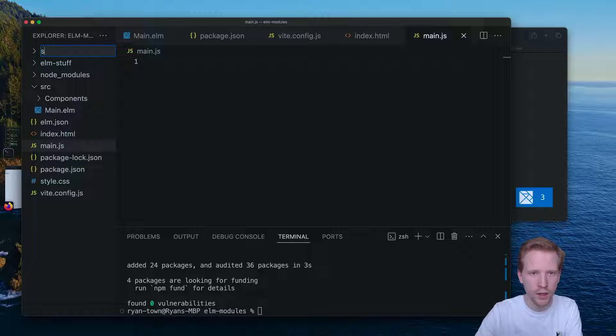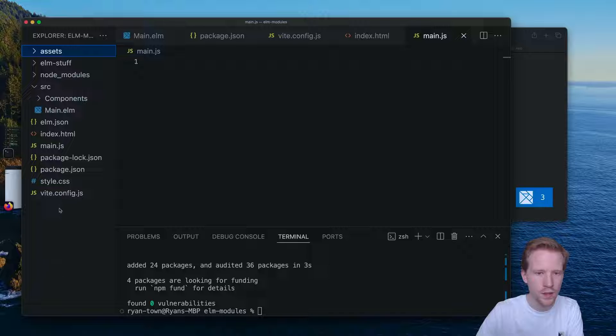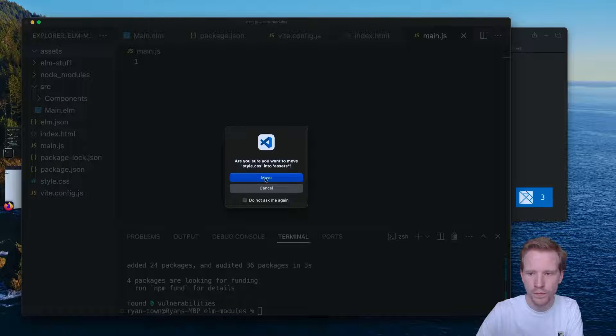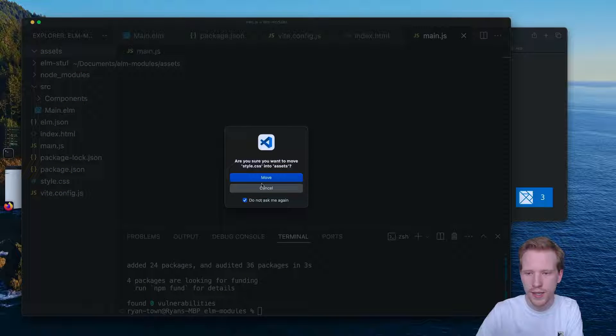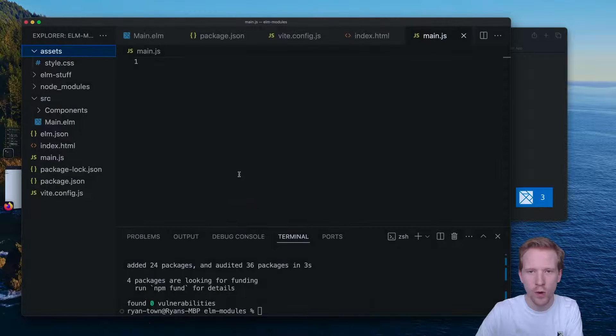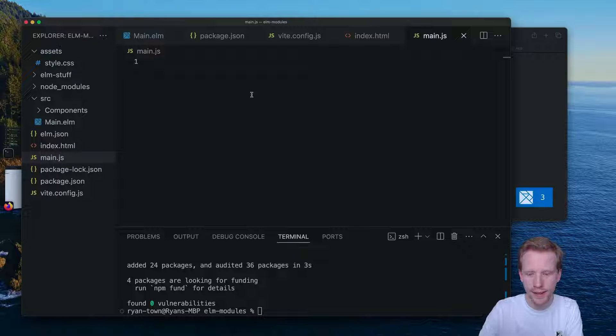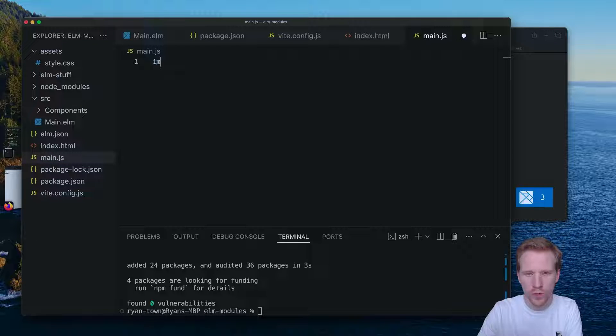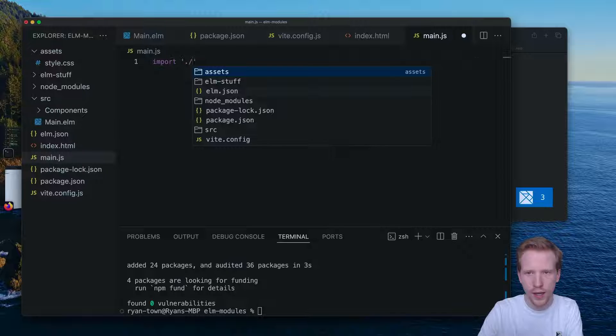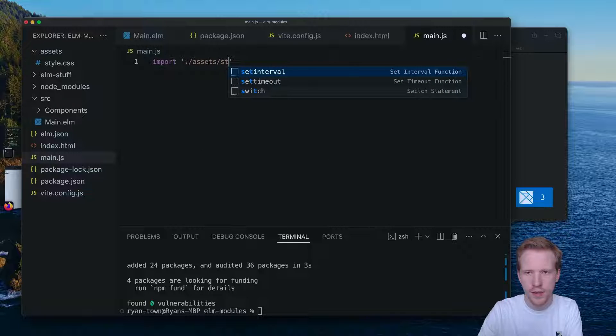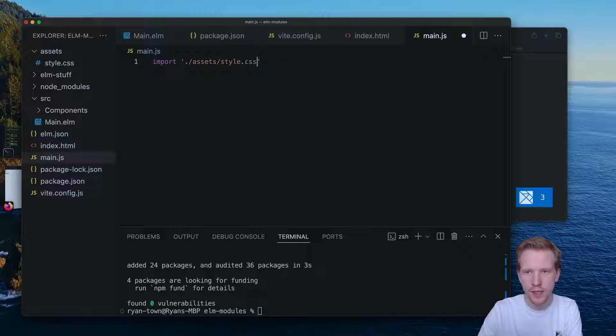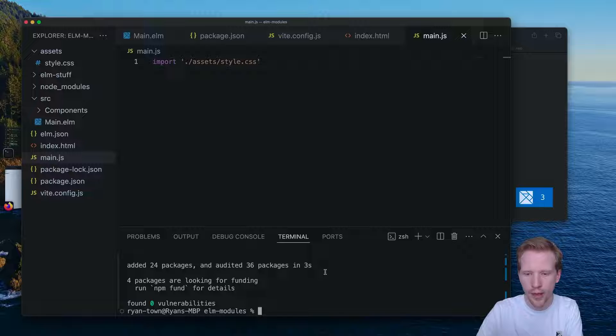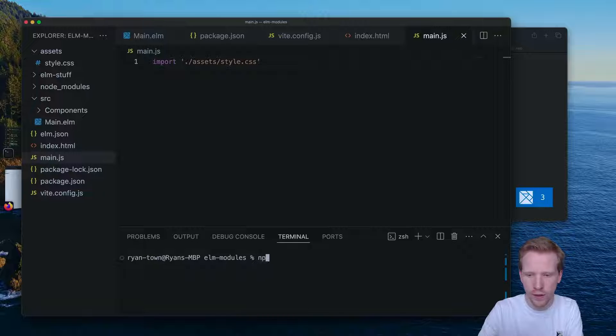I'm just going to make a folder here called assets, and that's where I'm going to put this style.css file. So here we can say import assets style.css. And I think if we do this, we'll see the black background, npx Vite.